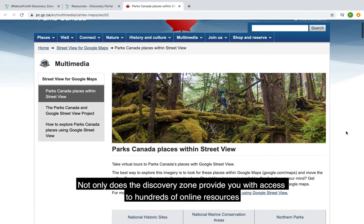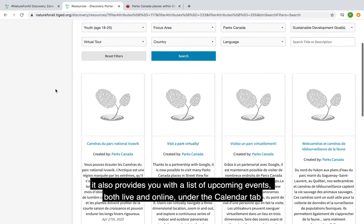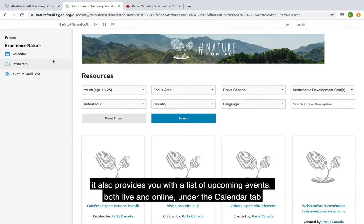Not only does the Discovery Zone provide you with access to hundreds of online resources, it also provides you with a list of upcoming events, both live and online, under the calendar tab.